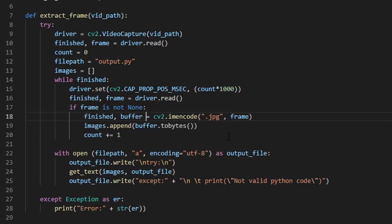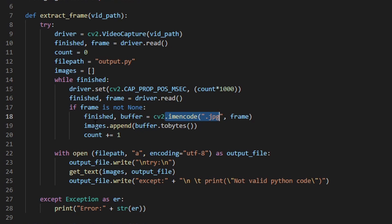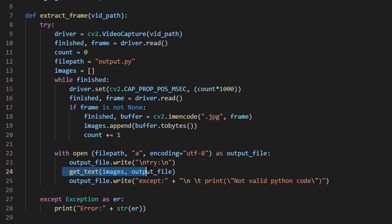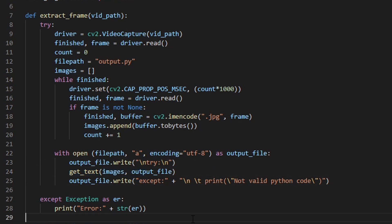OpenCV extracts the frame and instead of saving it locally, I encode it, then add the associated bytes to a list. Then once all of the frames have been extracted, I open a new Python file, write a try except around the actual code, then actually start calling the Google Vision API.